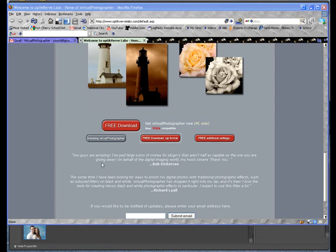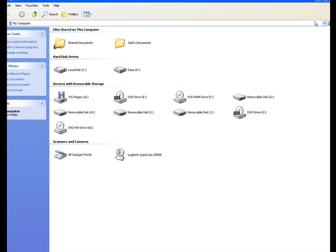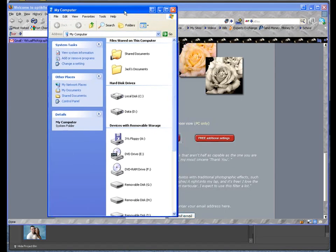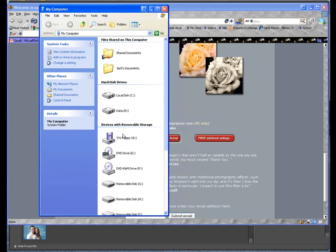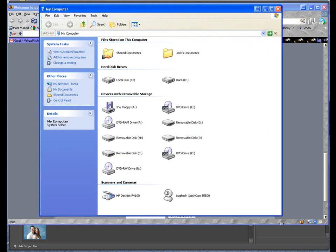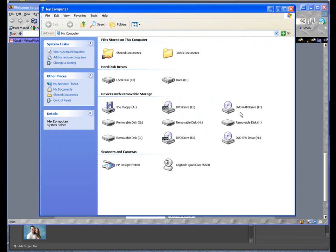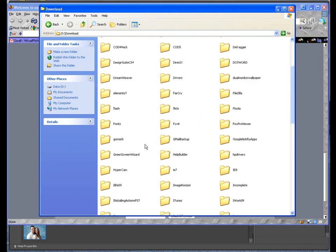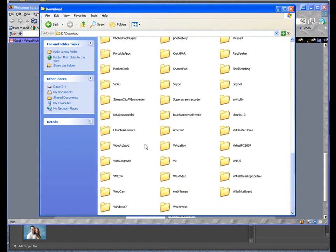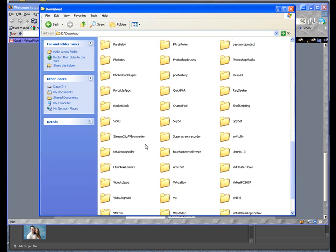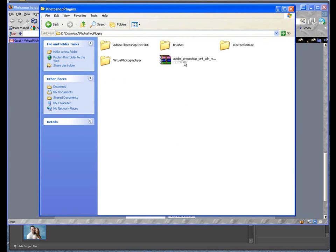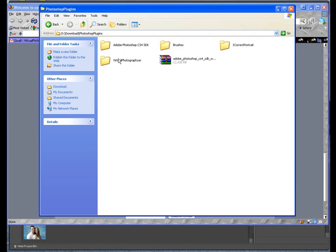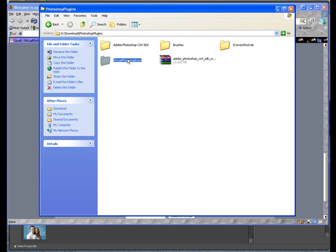We're going to open up My Computer, or if you're on Vista, this will work with Vista too. You'll open up Computer, is what they call it now. And now you know I have it in my Download folder, so I know where it's at. That's why I like to download things like that, if you're not familiar with downloading. Let's look for Photoshop Plugins. Then we look for the Virtual Photographer. Now, I don't like when I have stuff on the computer that's misspelled, so let's fix that. There we go.